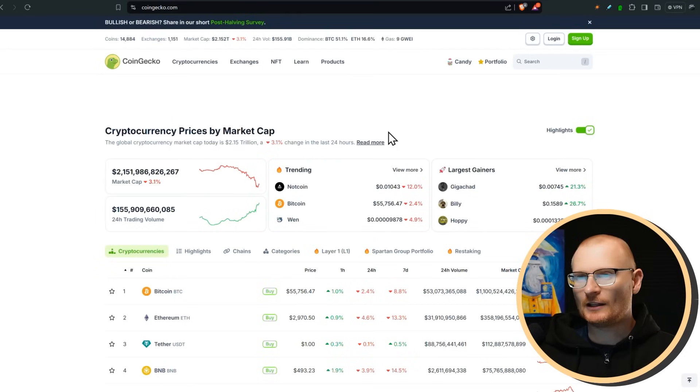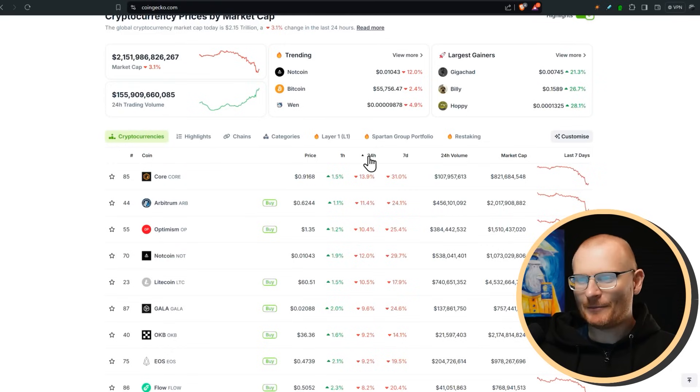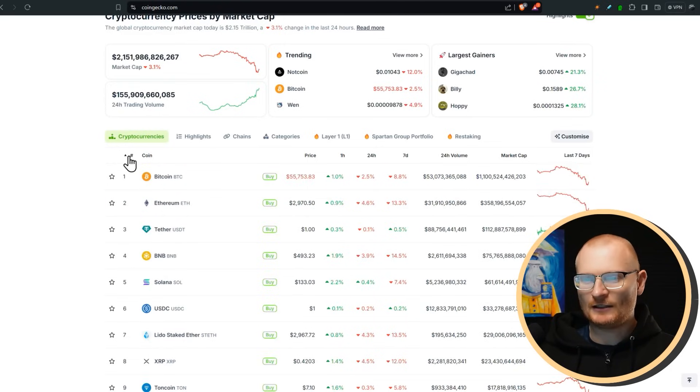This is your Solana Daily Debrief. It's the 5th of July and everything is rather red. Let's quickly go to CoinGecko and 24 hours is starting to kind of bounce up, but in general it's a sea of red, a major sea of red.